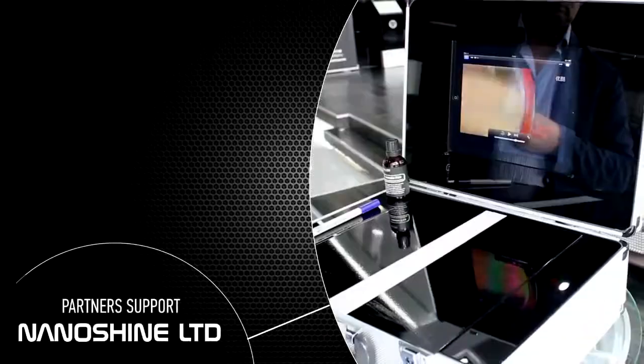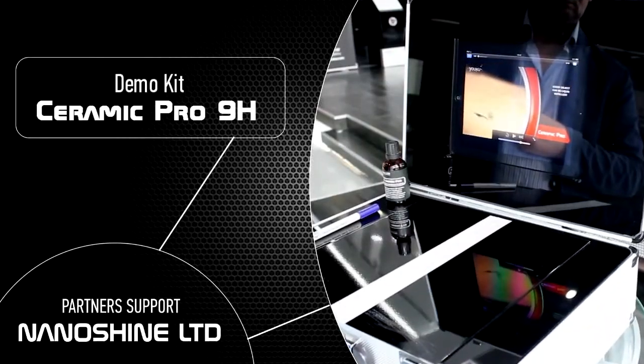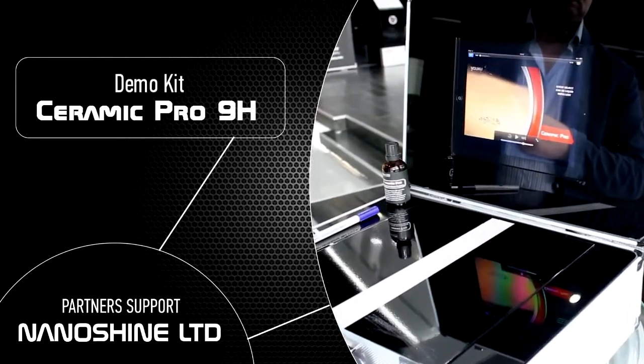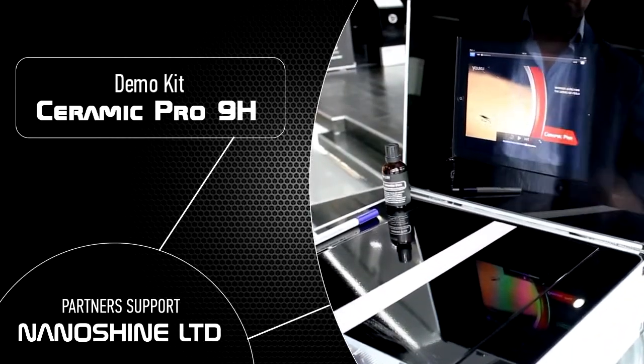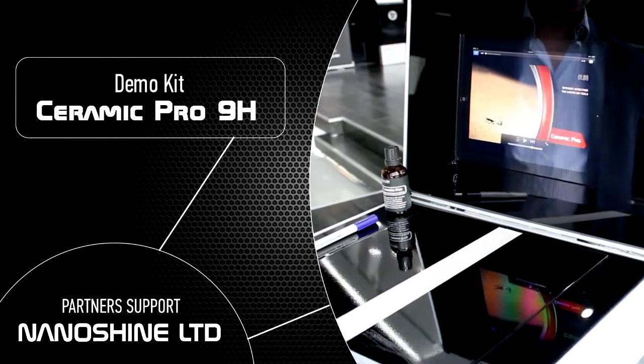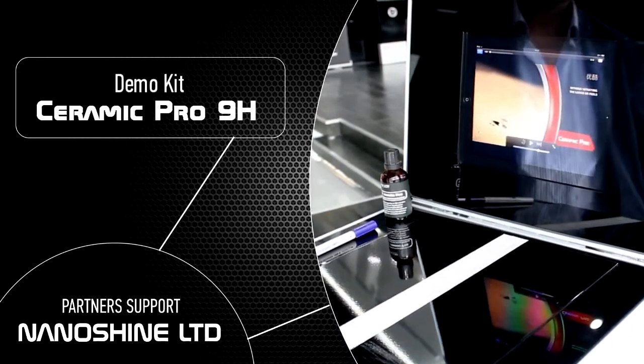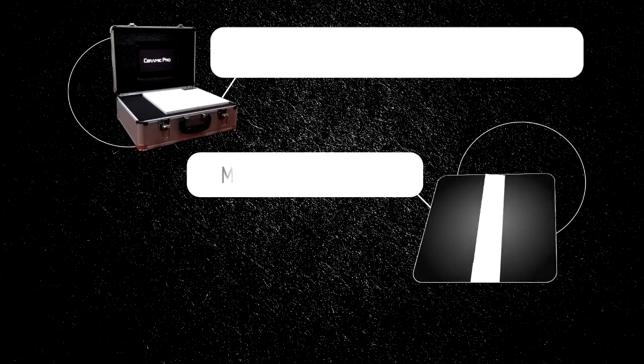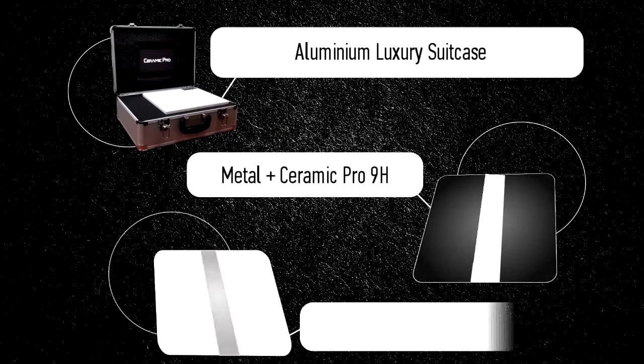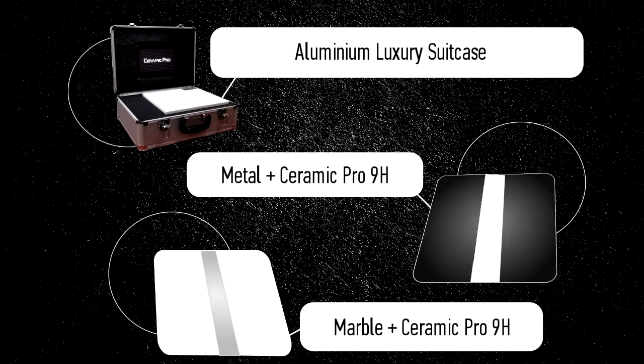In order to offer the best support for all our partners, Nanoshine Limited would like to provide partners with a special demo kit to demonstrate Ceramic Pro 9H in their shops. This demo kit includes an aluminum luxury suitcase and two demo panels.